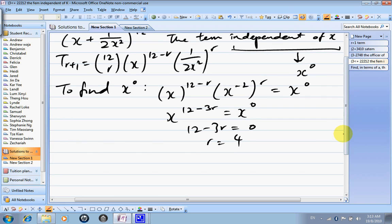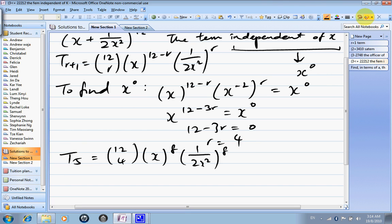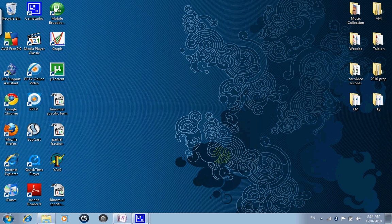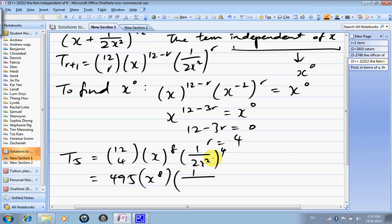So the term is t5. t5 equals 12 choose 4, x to the power of 8, (1/(2x²)) to the power of 4. 12 choose 4 equals 495. 1 over 2 to the power of 4 is 1/16. x to the power of 8 and x to the power of 8 in the denominator cancel. So the answer is 495 over 16. This is the term independent of x.